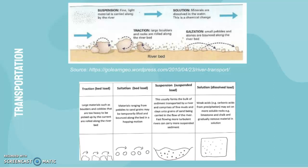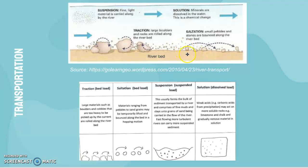Now we have transportation. Traction is when large materials such as boulders and cobbles, too heavy to be picked up by the current, are rolled along the river bed. Saltation involves smaller materials ranging from pebbles to sand grains that are temporarily lifted and bounced along the bed in a hopping motion — so traction materials are rolled and saltation materials are bounced.